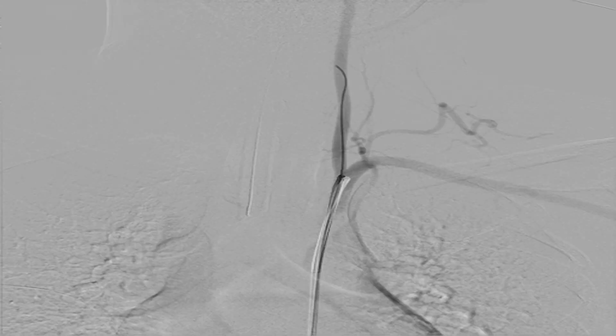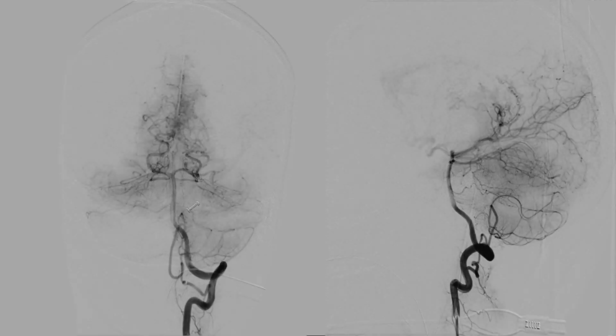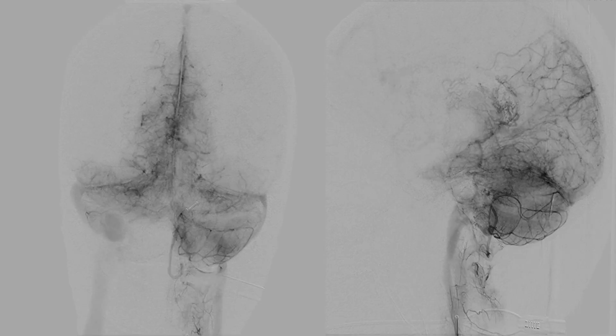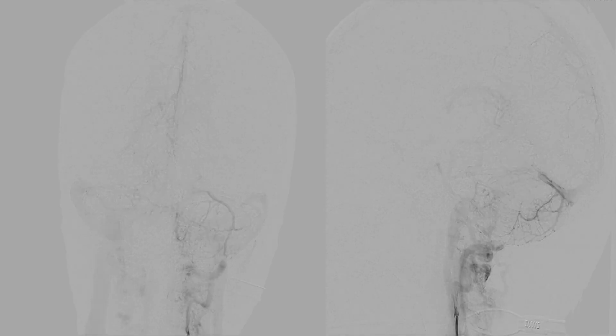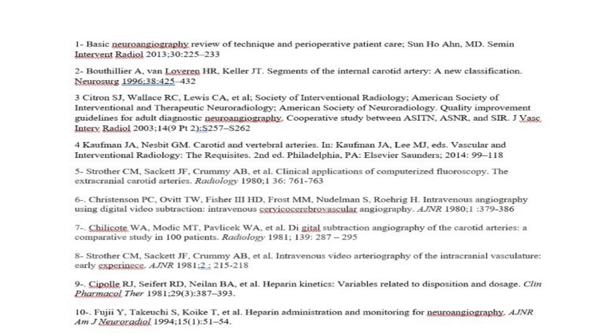For the left vertebral artery, we withdraw the catheter slowly with the tip facing the left side — it automatically hooks the left subclavian artery. We advance the wire into the left vertebral artery, pass the catheter over it, and take a biplane DSA.